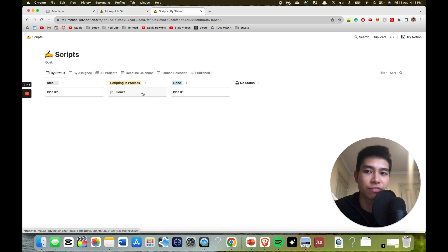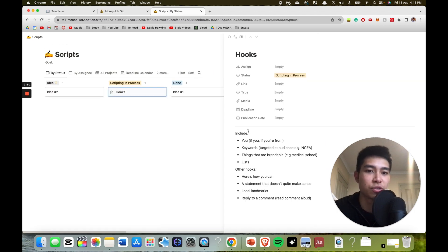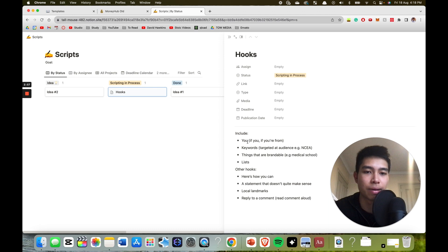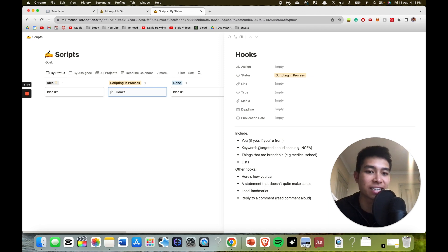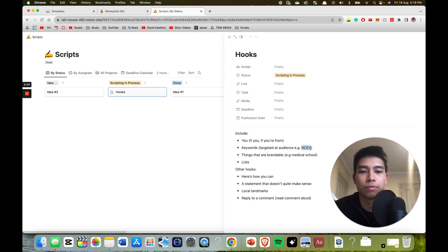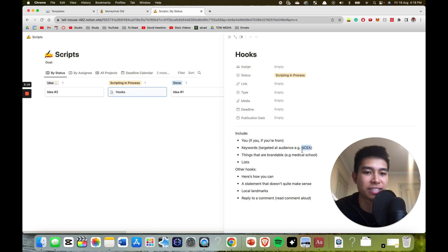I've also added a freebie in here and this freebie gives you hooks that you can use for your video. So I tried to include the word 'you' at the very start of the video, make it about the viewer. I did so in this video. I tried to sometimes add keywords that relate to the target audience. For example, if I use NCEA, which is the curriculum in New Zealand, that often makes the video do better. Things that are brandable, for example medical school, is a very useful brandability tool that I sometimes use depending on who I sell to.